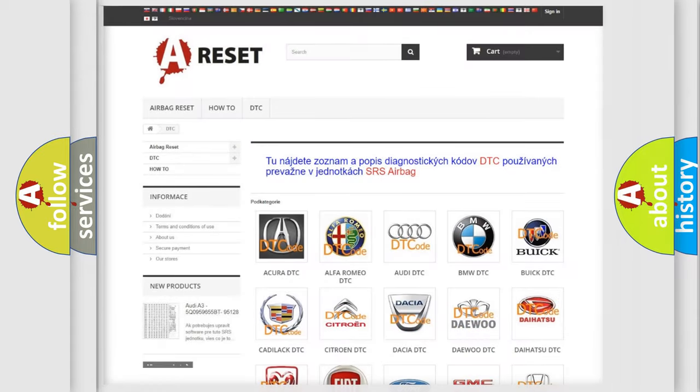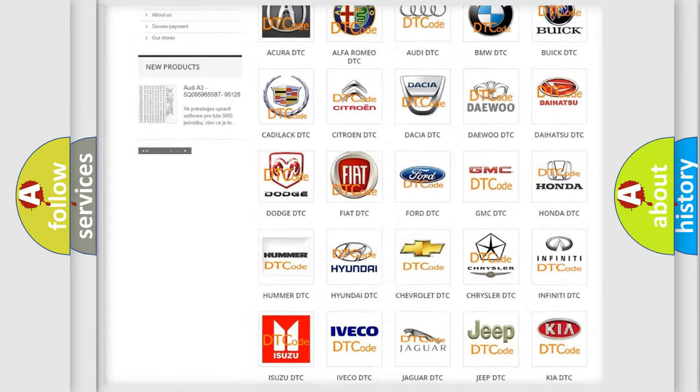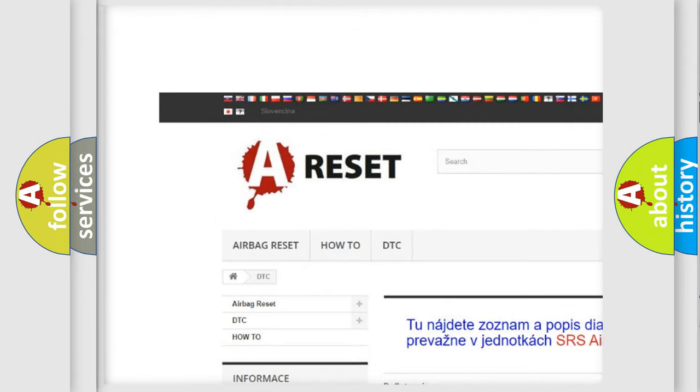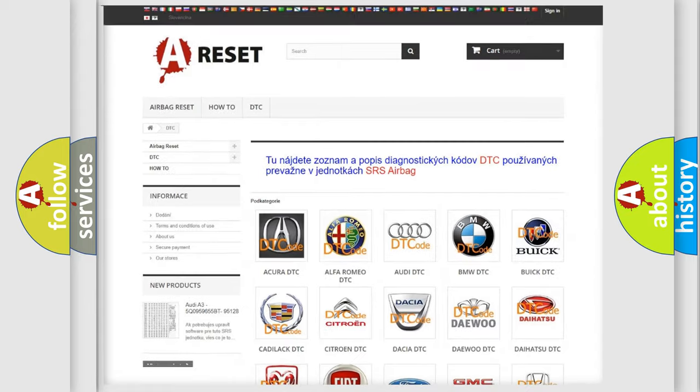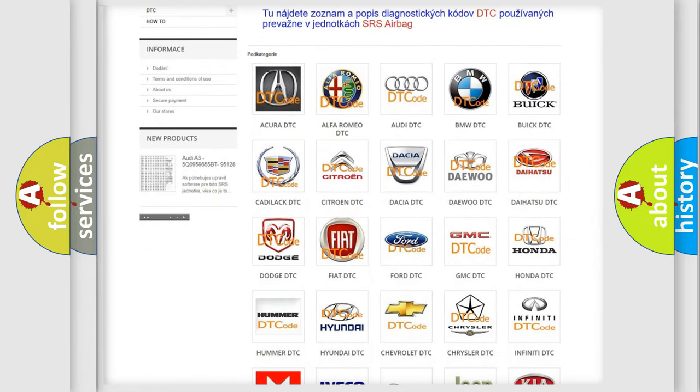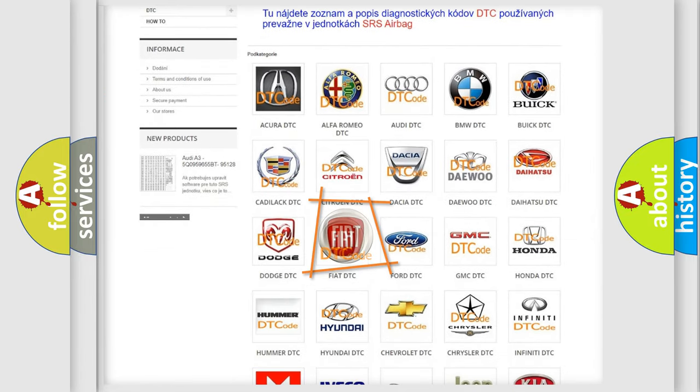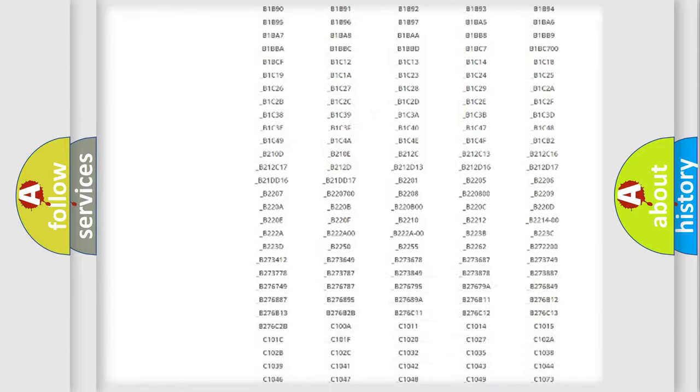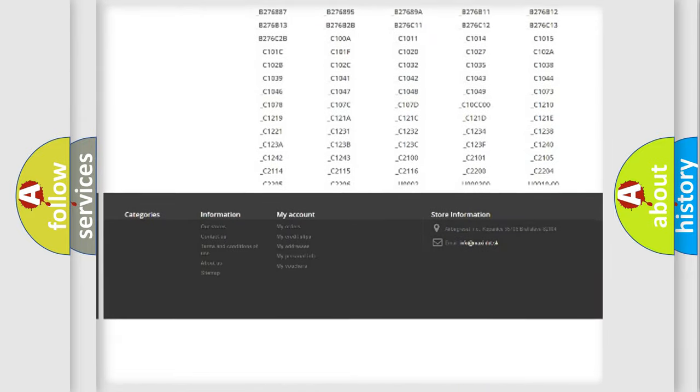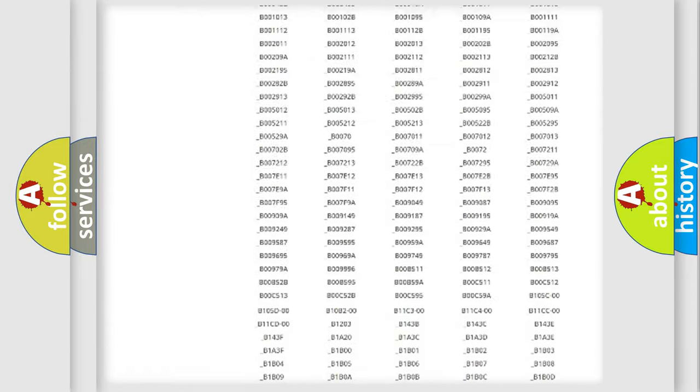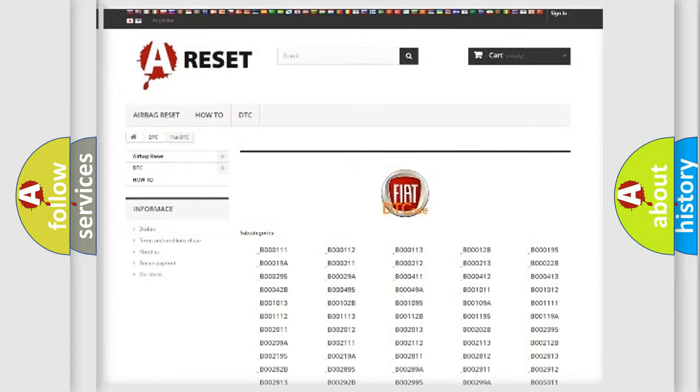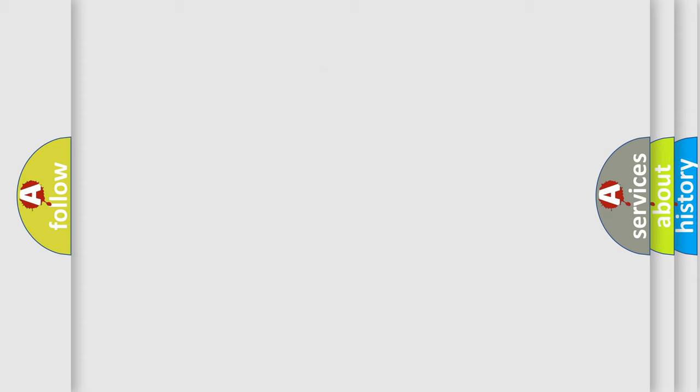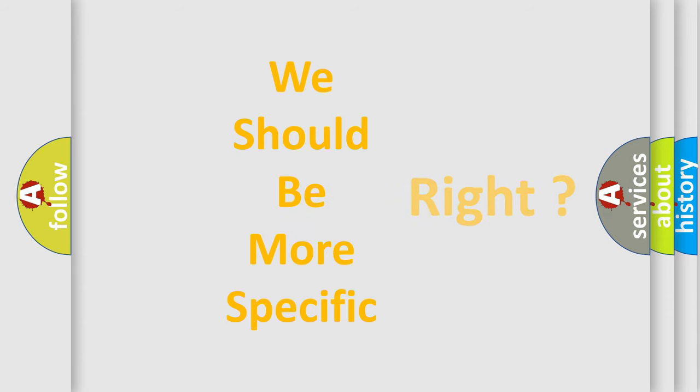Our website airbagreset.sk produces useful videos for you. You do not have to go through the OBD2 protocol anymore to know how to troubleshoot any car breakdown. You will find all the diagnostic codes that can be diagnosed in FIAT vehicles, and many other useful things. The following demonstration will help you look into the world of software for car control units.